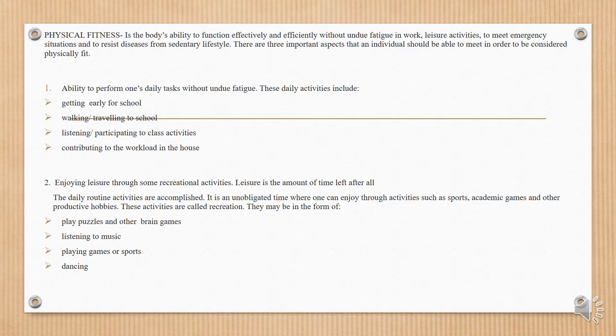2. Enjoying leisure through some recreational activities. Leisure is the amount of time left after all the daily routine activities are accomplished. It is an unobligated time where one can enjoy through activities such as sports, academic games, and other productive hobbies. These activities are called recreation. They may be in the form of play, puzzles and other brain games, listening to music, playing games or sports, and dancing.